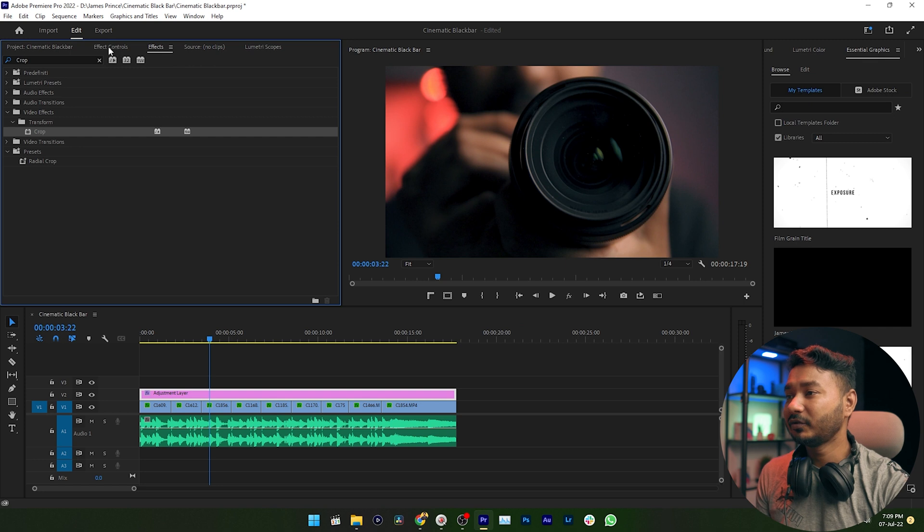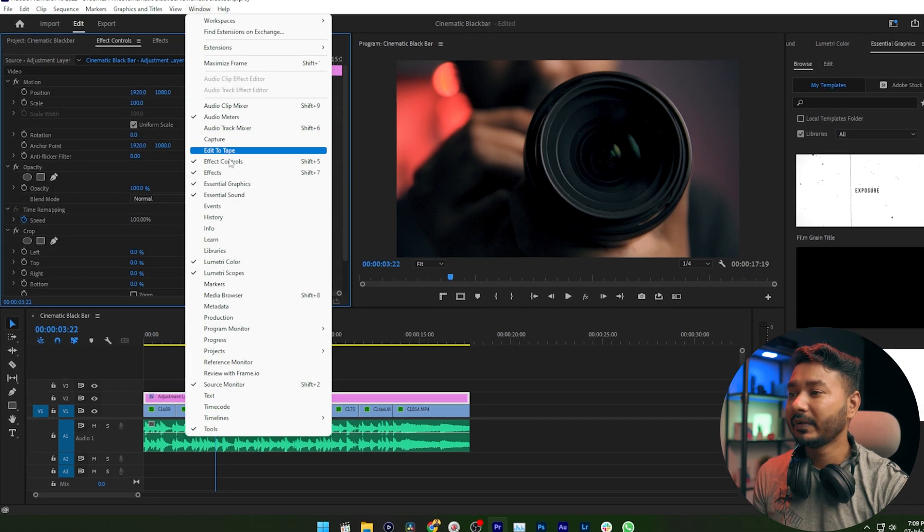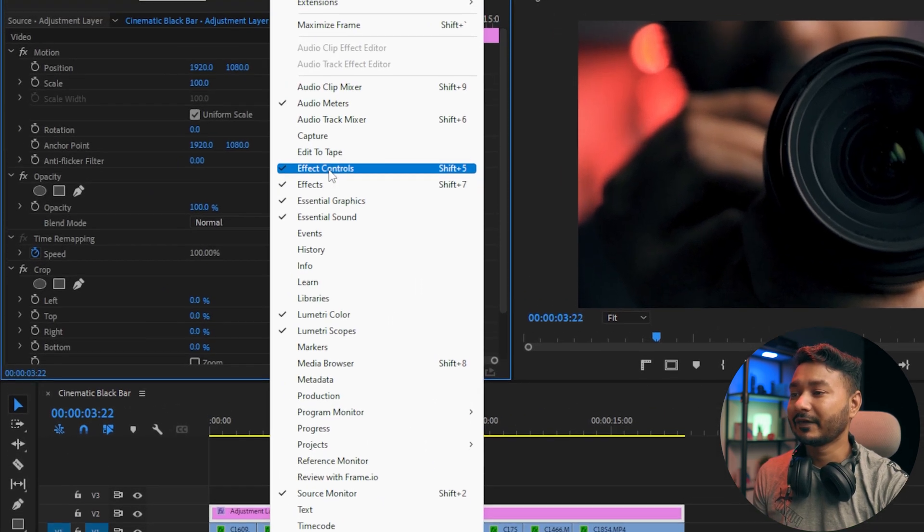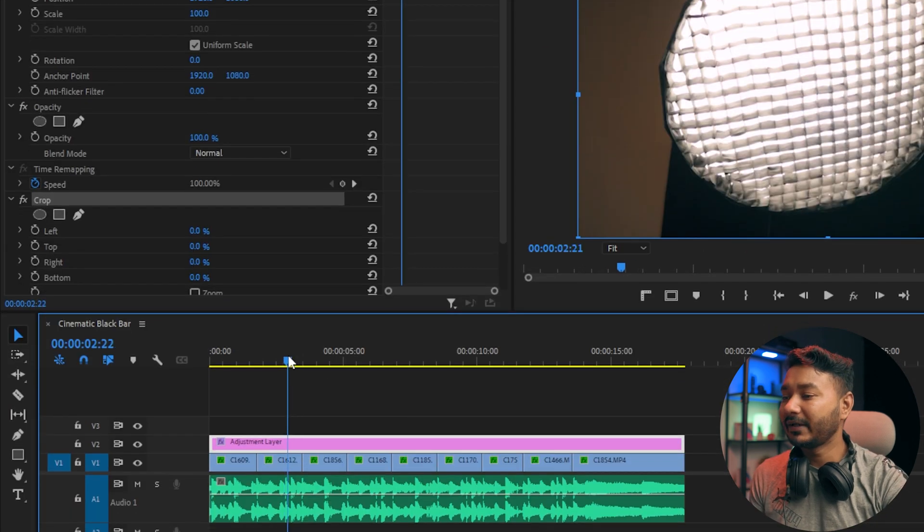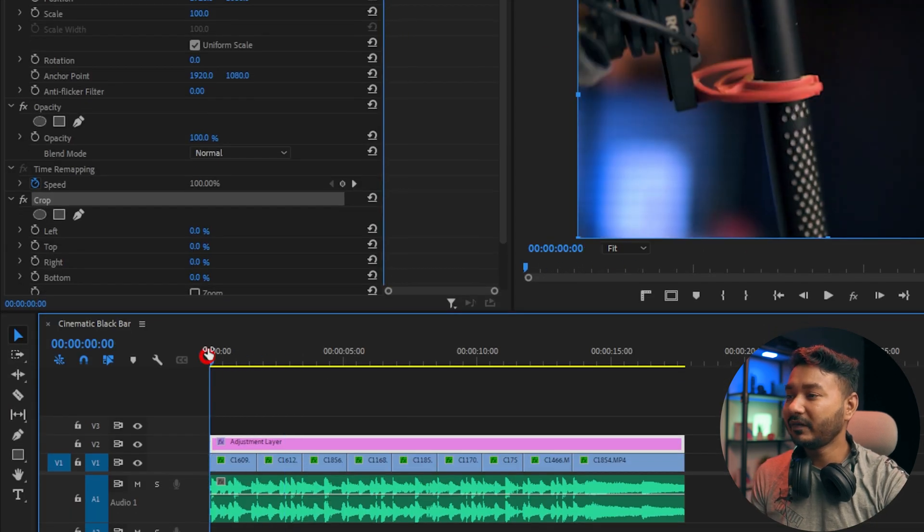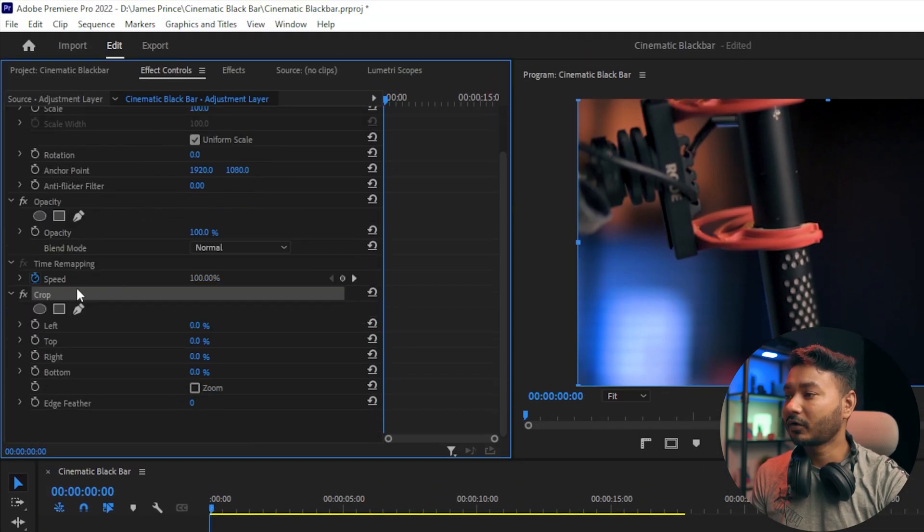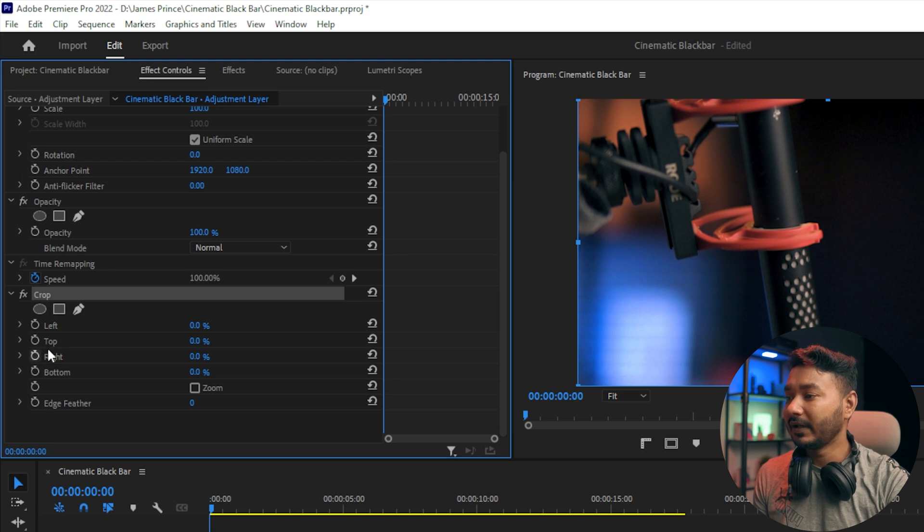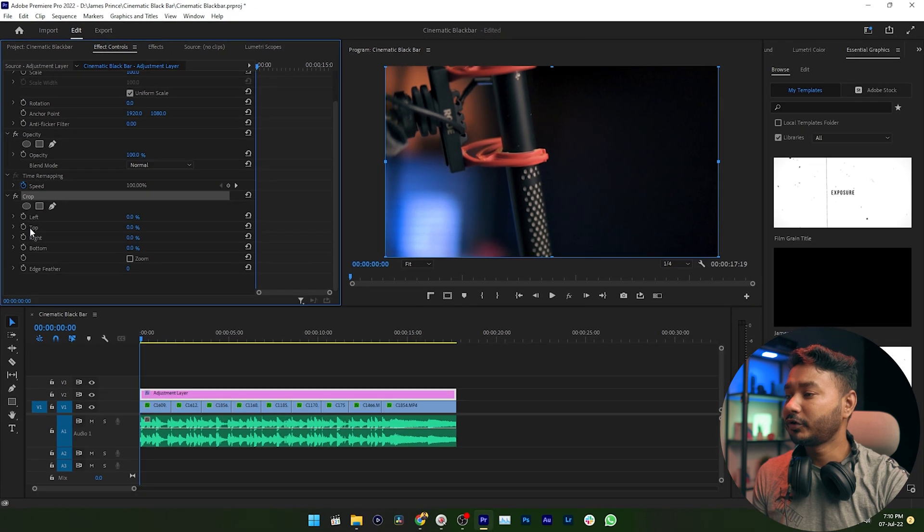Then get back to Effects Control panel. If you don't see it, again go to Window, then enable Effects Control. Now go to the beginning of your sequence, then scroll down on your Effects Control panel. Under Crop effect you will see Left, Top, Right and Bottom property. You need to enable toggle animation for Top and Bottom property. Just click here.